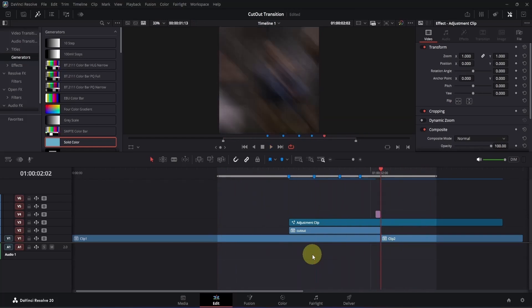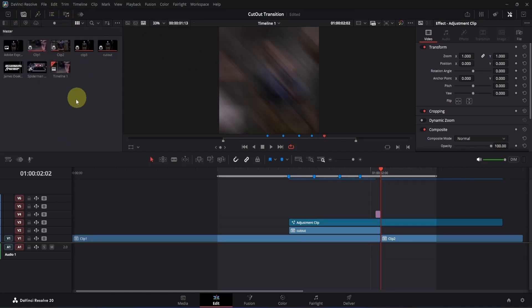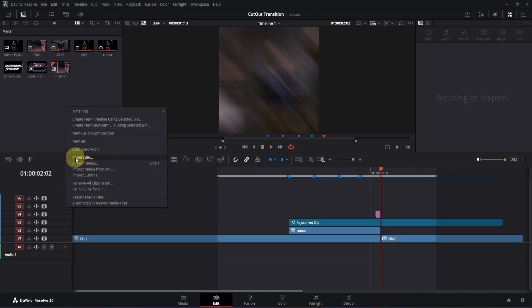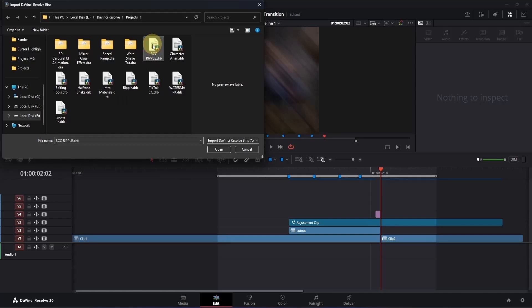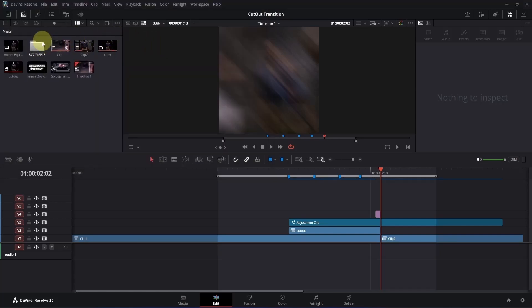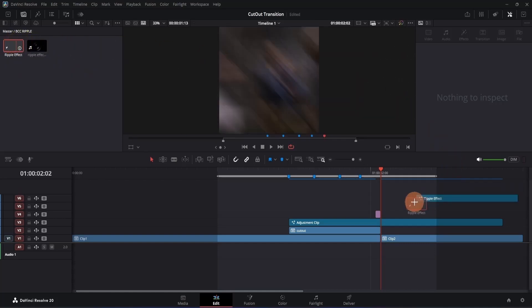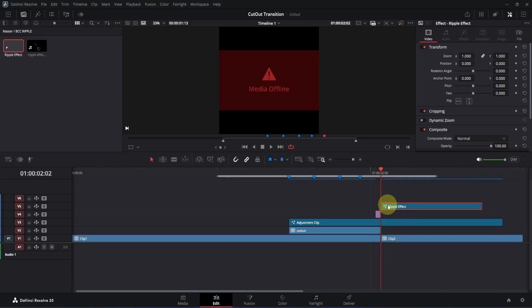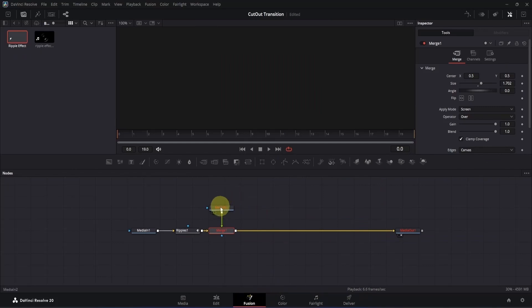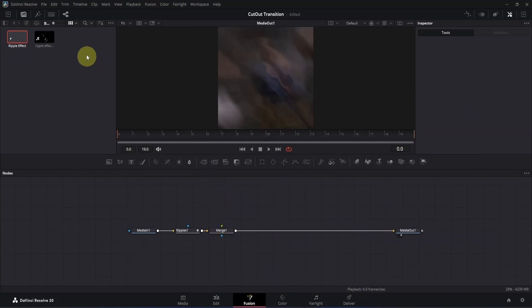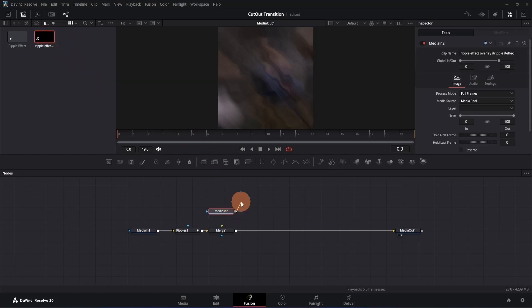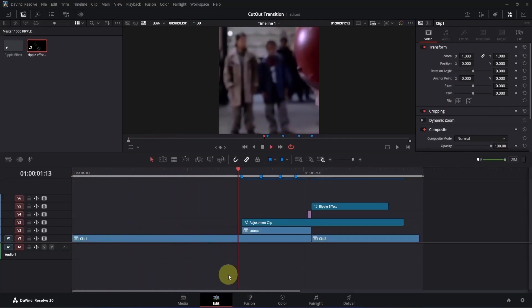We can make it even better by adding the ripple effect. If you don't know how to create it, check out this video, or go to the video description where you will find a link to download the effect. Once you download it, import it by going to the top left section and switching to the media pool. Right click on the empty area and look for 'import bin', then locate the folder with the ripple effect called 'bcc ripple'. Once imported, double click to open the folder, click on the ripple effect, and drag it to the timeline. Open it in the Fusion page to fix a media offline error — select the media 2 node and press backspace to delete it. Then from the media pool, drag the ripple effect overlay to the workspace and connect it with the green input of the merge node. Open it in the edit page and preview it — it looks pretty cool.